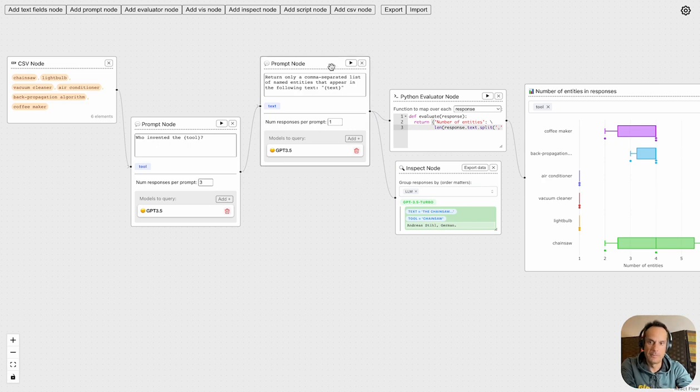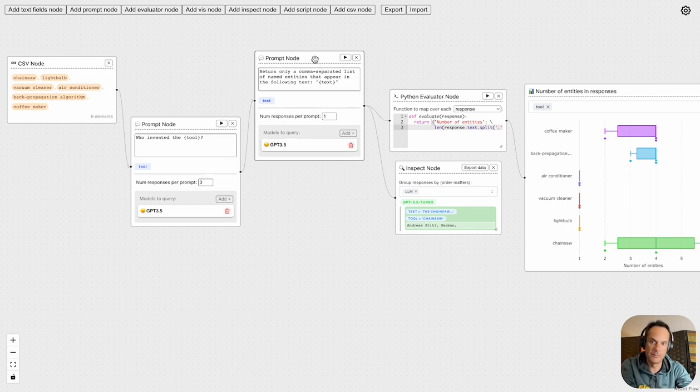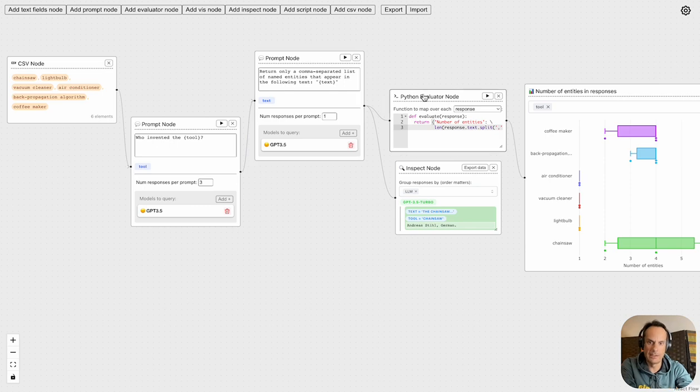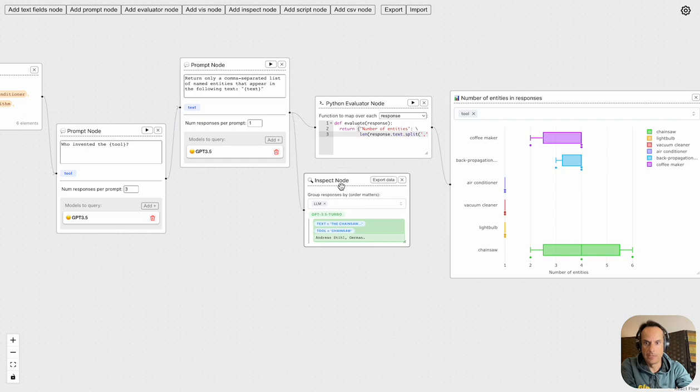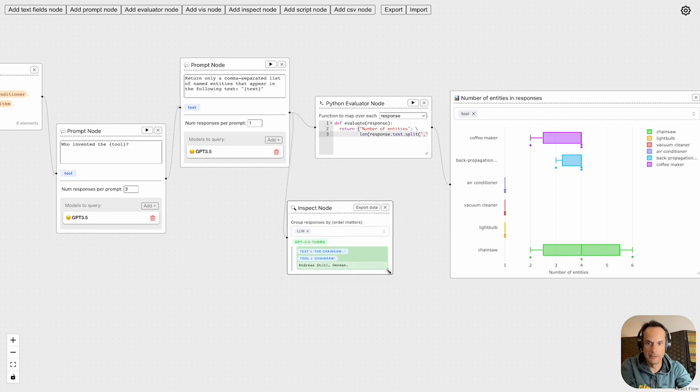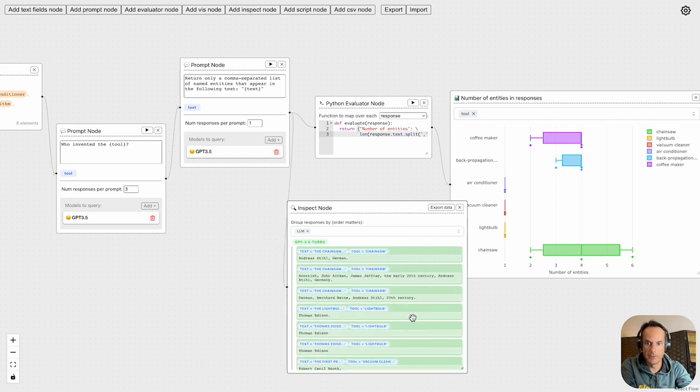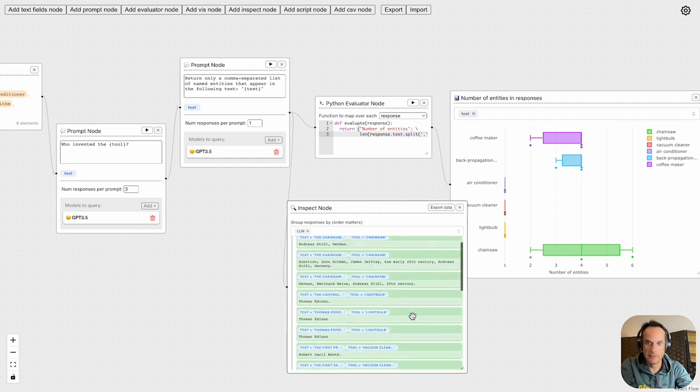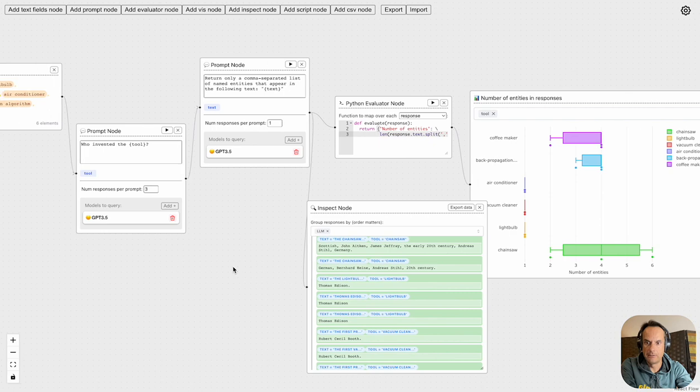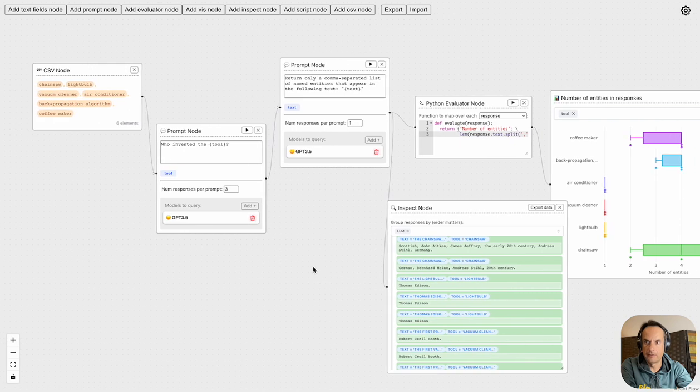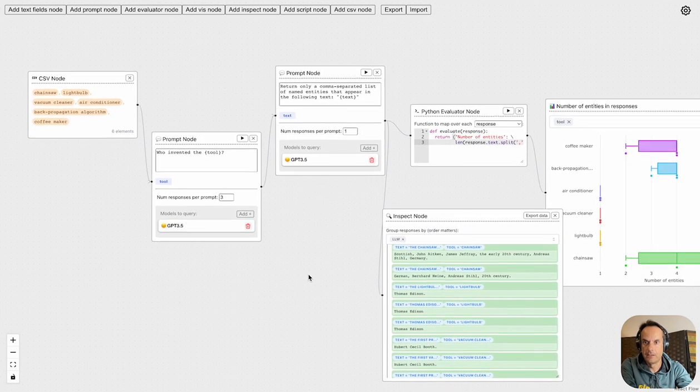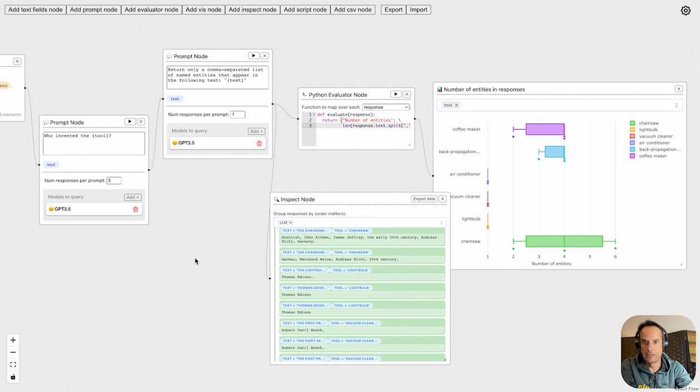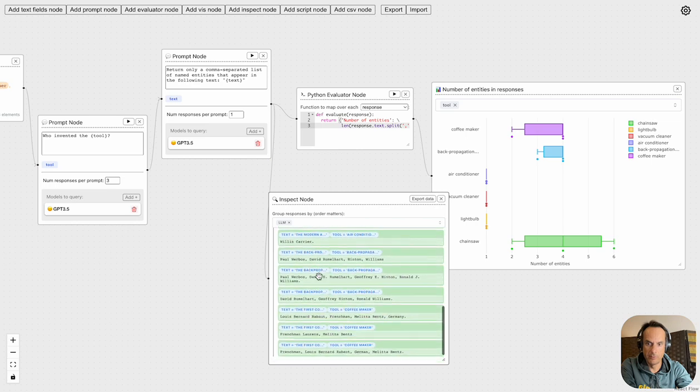There's a good example of prompt chaining, and this last prompt is really a prompt that will format and change or do some data transformation. Again we've got an inspect node where we can look at the response, and you can see for each of the different devices or inventions we've got a group of names associated with that device.